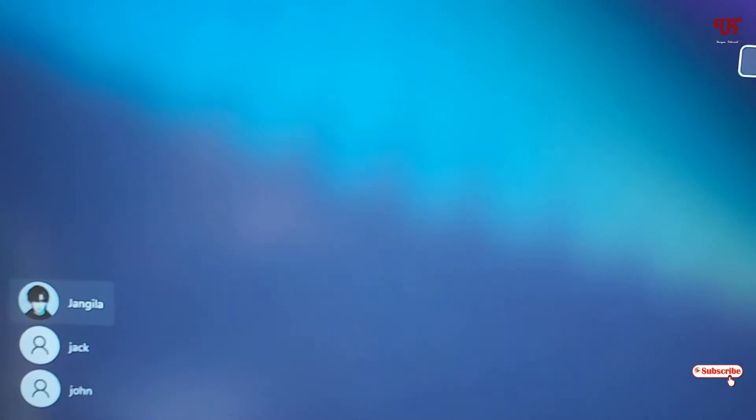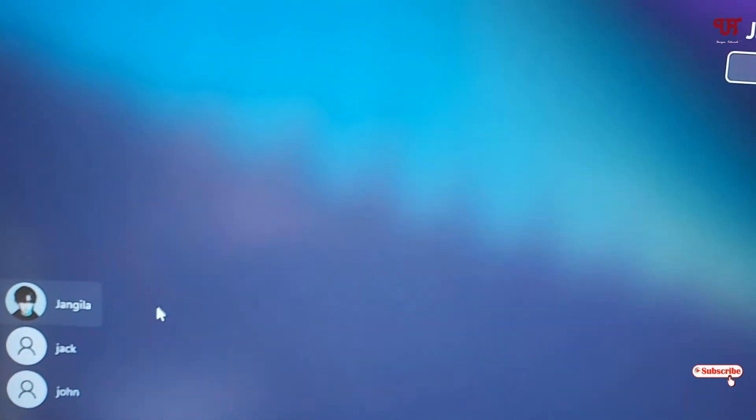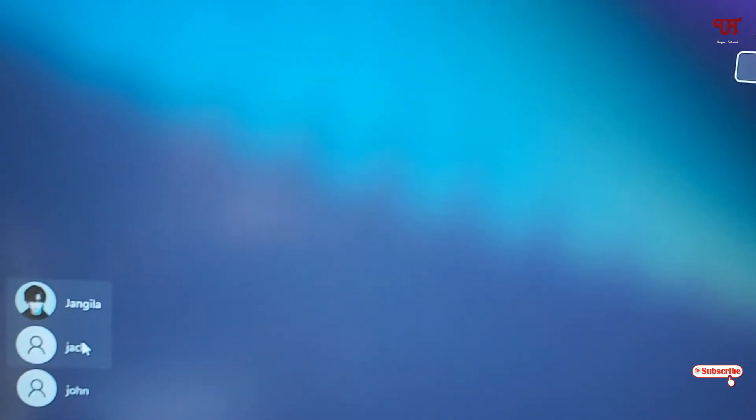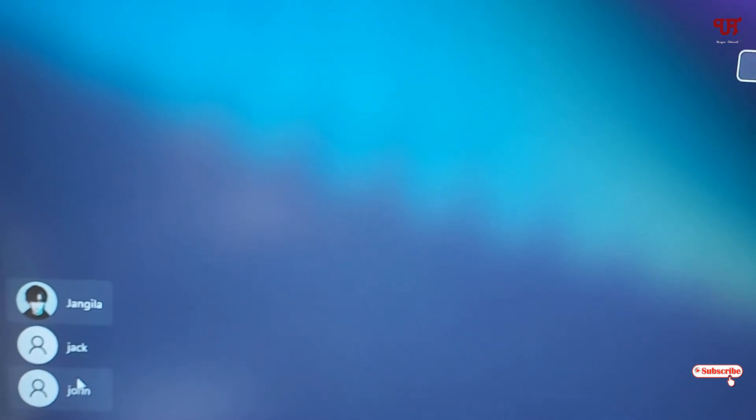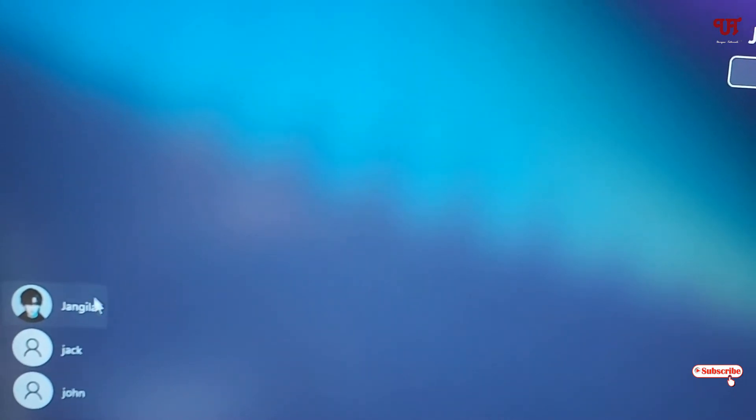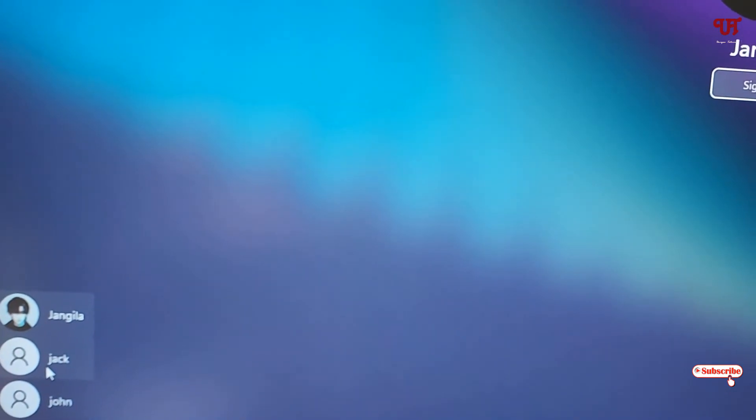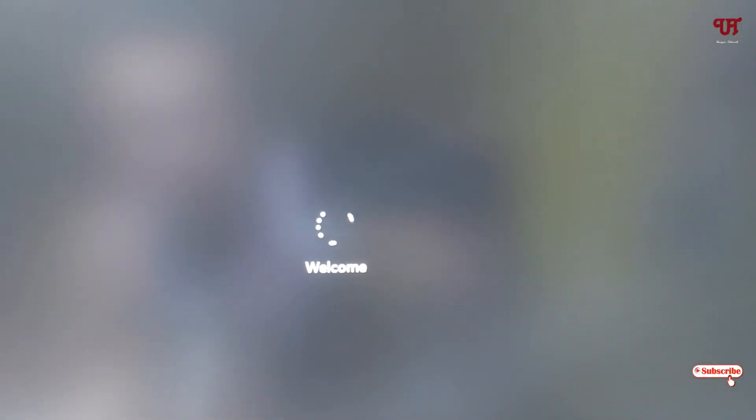Now you can see on the left bottom a different user account. In order to use it, you can just click on one of the user accounts. Now it will open into a different user account. If you have started using it for the first time, it will set up all the Windows settings.